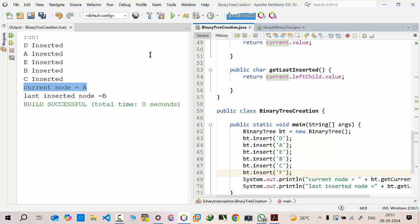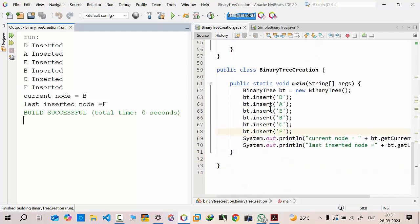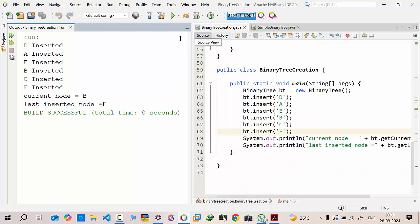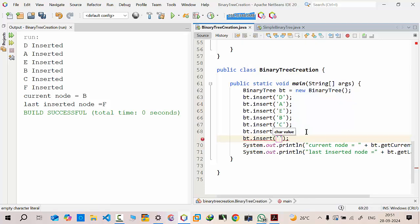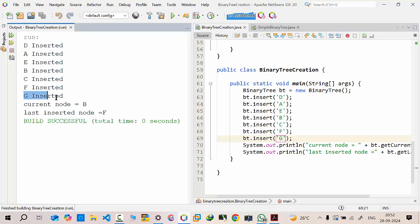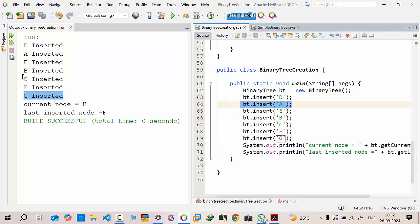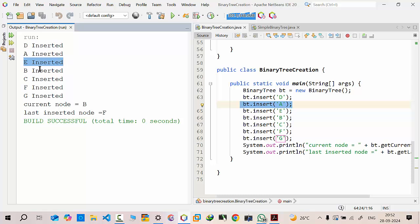Let me uncomment that statement. When you start your journey with the main program, based on the output you get a better understanding. If I add another node — bt.insert('g') — and execute, 'g' gets inserted in the tree. Starting from the top: the first node is 'd', the left of 'd' is 'a', the right of 'd' is 'e', 'b' becomes the left child of 'a', 'c' becomes the right child of 'a', 'f' becomes the left child of the next node, and 'g' becomes its right child.